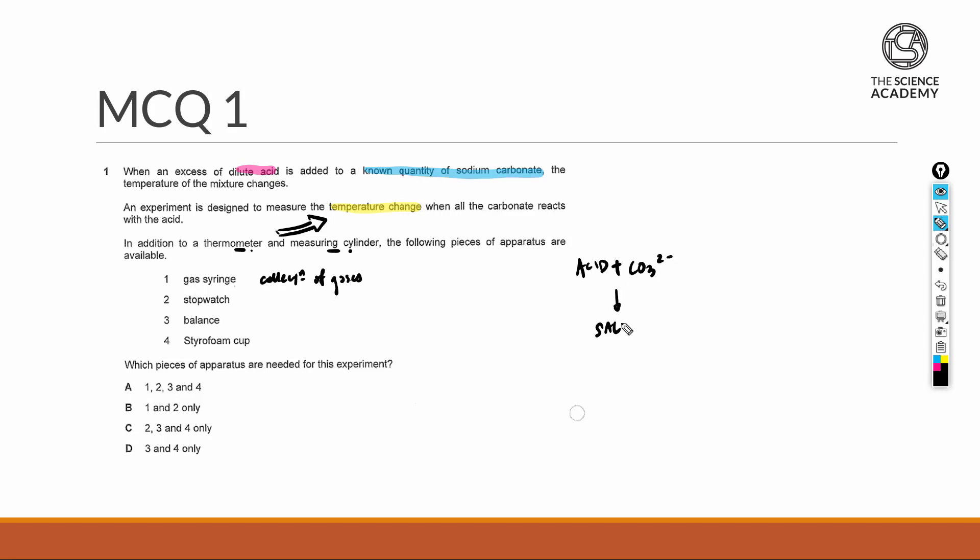This experiment is an acid and carbonate reaction, so through this we will be obtaining salt, water, and the liberation of carbon dioxide gas. The gas syringe would be quite helpful if we were looking to collect the carbon dioxide gas to quantify the speed of the reaction, the yield, or whether the limiting reagent has fully reacted. But in the context of this question, we are interested in measuring the change in temperature, and therefore the gas syringe would be unnecessary.